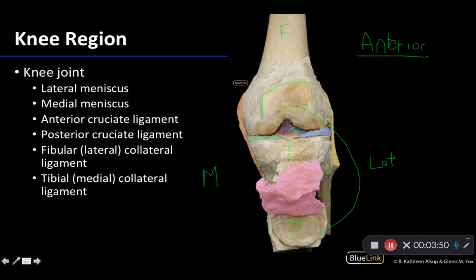So we have the medial tibiofemoral joint and the lateral tibiofemoral joint. Now that we have our bearings — we're looking at an anterior view, we know which is medial and lateral, and we know the basic bones: the femur, the tibia, the fibula, and the patella which has been reflected — we can start getting an idea of what these structures are and how we're going to be able to identify them.